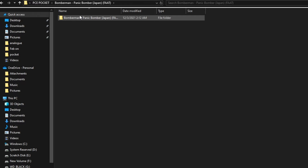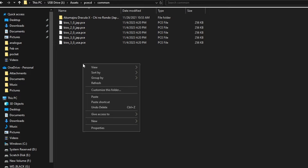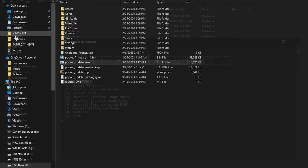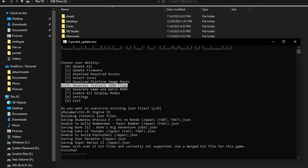Copy your games into a folder so they're organized correctly. I'll put in Panic Bomber, which is over 27 bins, so you can see the error message we get when we try to run it. Then open Pocket Updater and select Option 5: Generate Instance JSON Files. It will give you an error for any game over 27 bins saying it's not currently supported — use a merged BIN file. You must generate these instance files or the Pocket will not see the games at all.